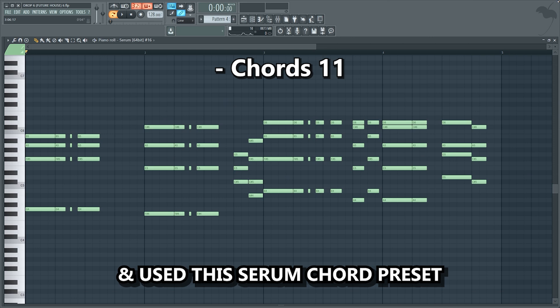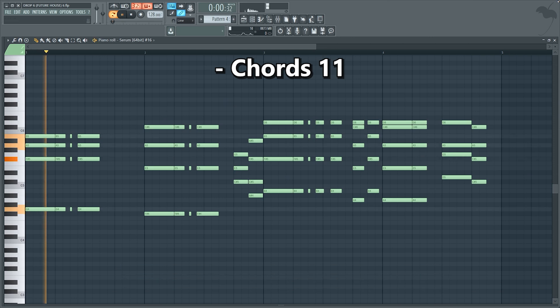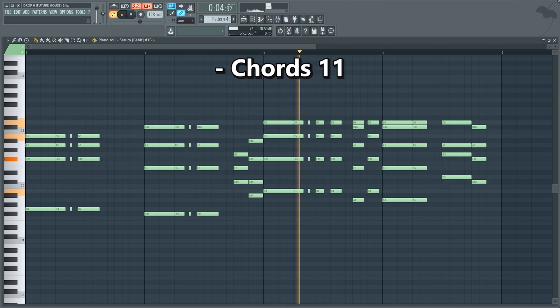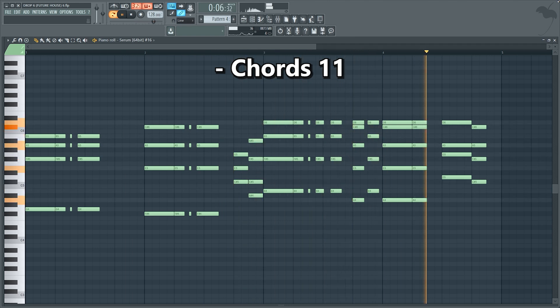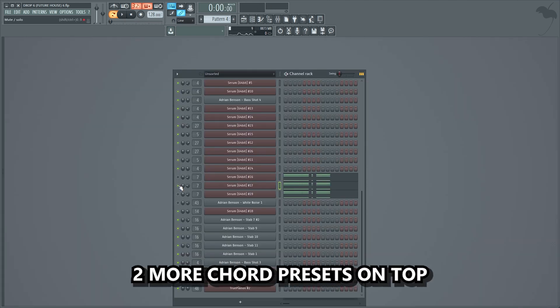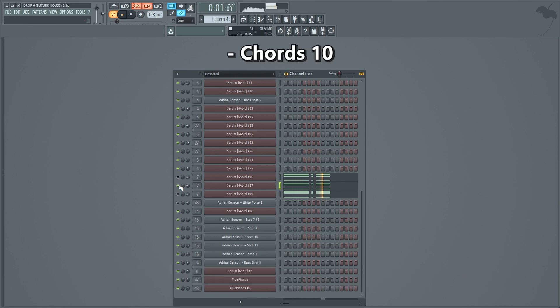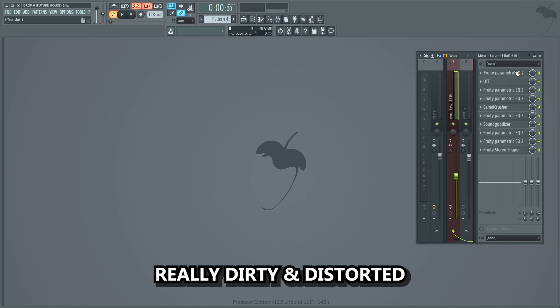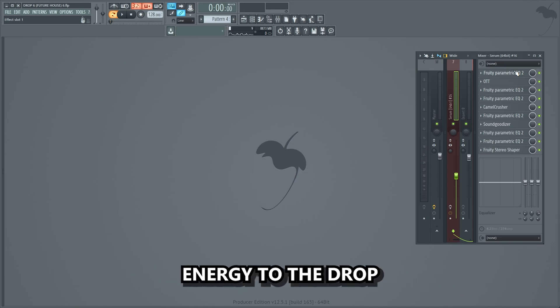To compliment the bass line and make it sound more full, I knew I had to make some distorted and big chords. I made these chords and used the serum chord preset from the sample pack. Then I added two more chord presets on top. I wanted to make the chords really dirty and distorted so they could add a lot of energy to the drop.